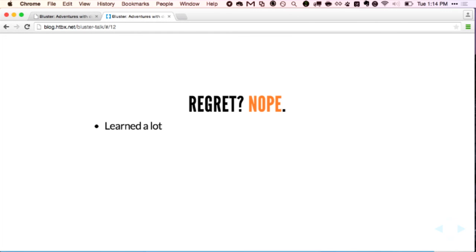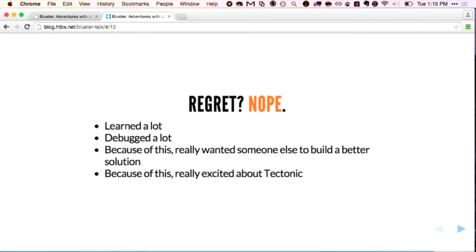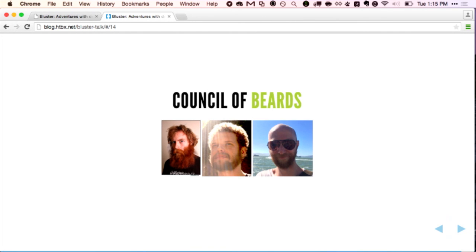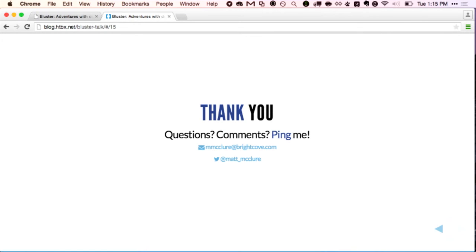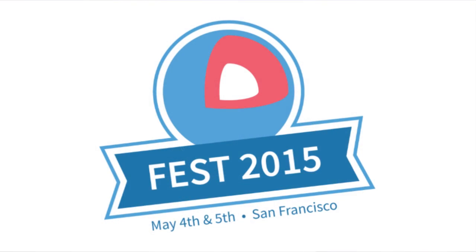Do we regret any of this? I personally don't. We learned a lot, we really love CoreOS, and we think this has put us in a great place moving forward. We were able to debug a lot, and since we use all these tools locally with the same commands, that helped. Because of this, we really wanted somebody else to build a better solution — and that's why we're really excited about Tectonic. Even if we end up rebuilding a lot of this functionality, we think Tectonic is a better base for it. If you're interested in talking about open sourcing this, come grab me. The CoreOS guys came by the office the other day and one of our engineers said their beard game is strong — so we've called them the Council of Beards ever since. Thanks everybody — any questions, come grab me or ping me on Twitter or email.